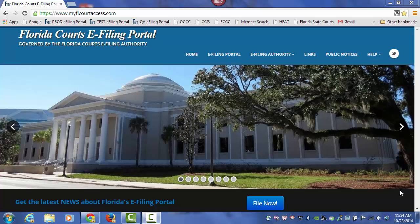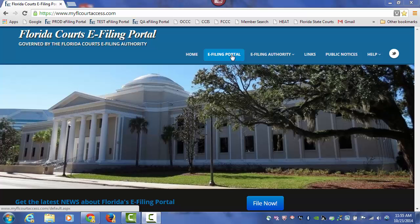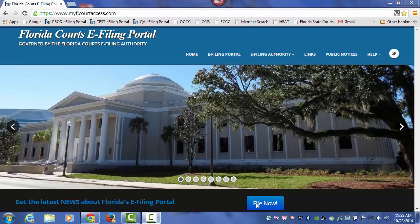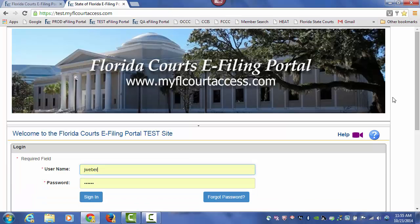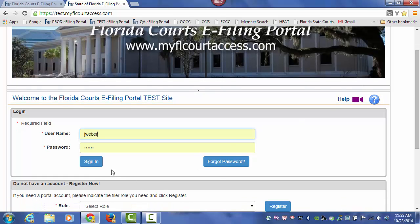Welcome to the Florida Courts e-Filing Portal and filing to the Florida Supreme Court. When you go to the Florida Courts e-Filing Portal at www.myflcourtaccess.com, you want to log in to the portal by either going to the e-Filing Portal menu item on the toolbar or to the File Now button down below. Log in to the portal using your attorney username and password.